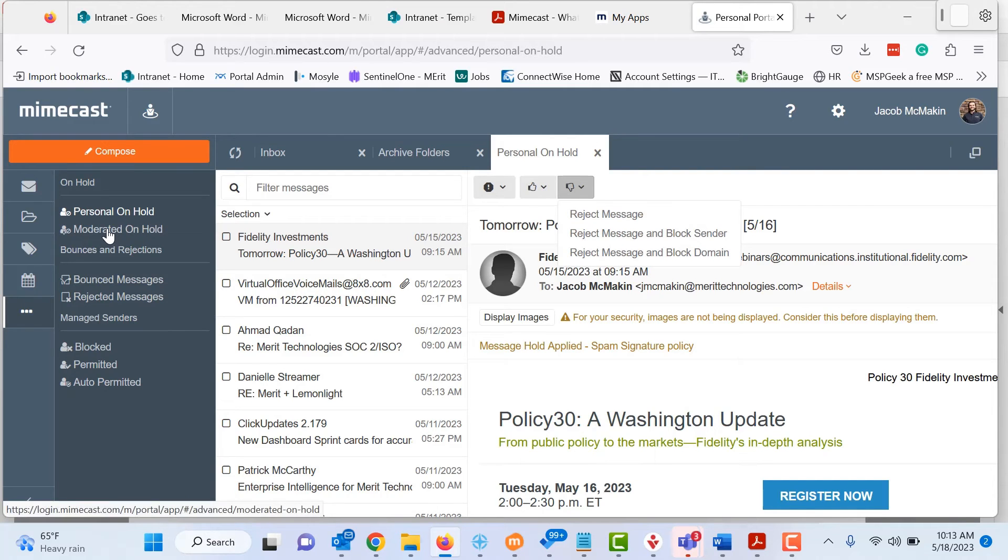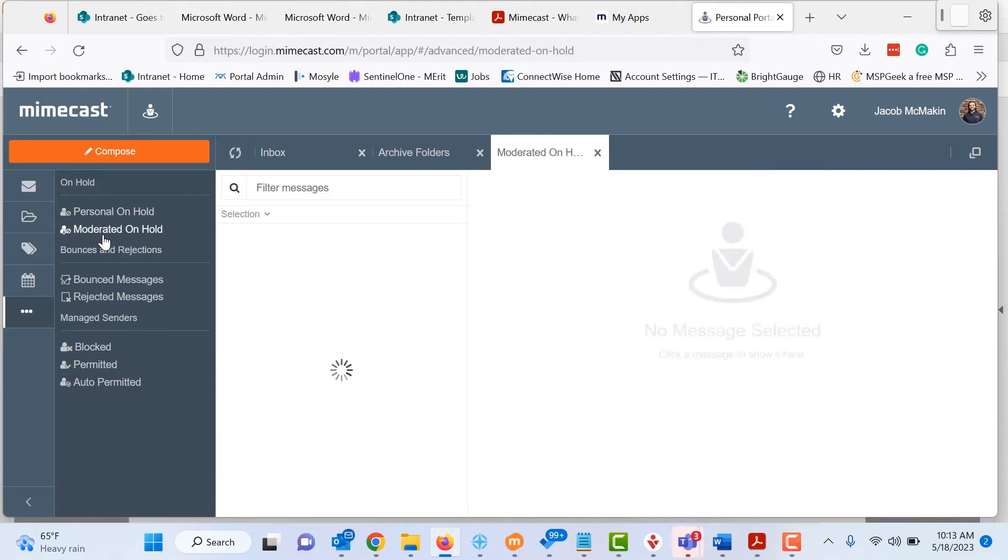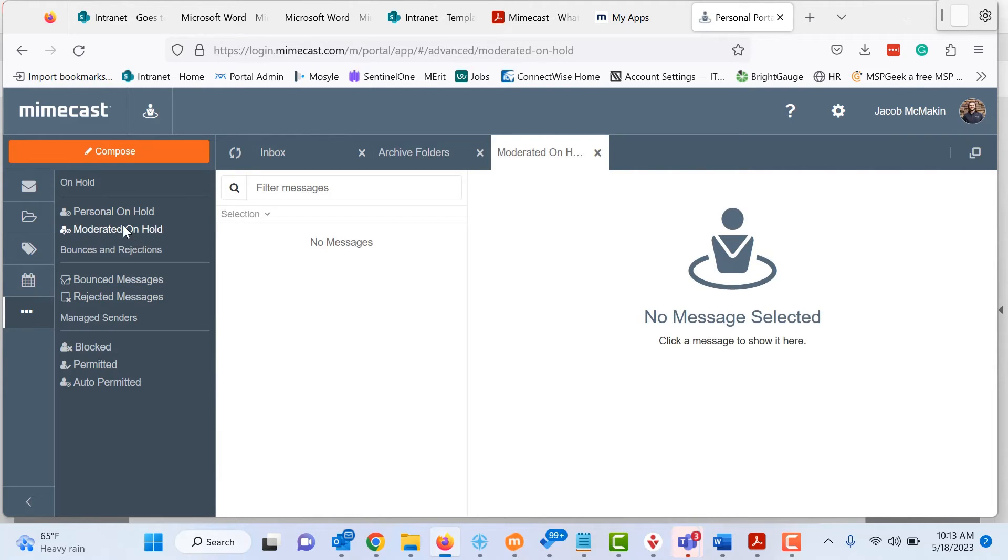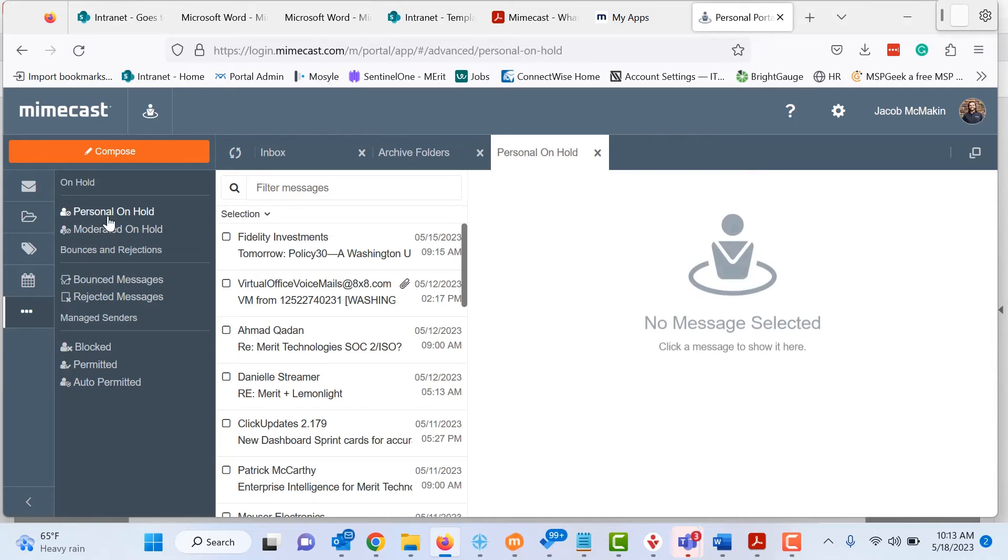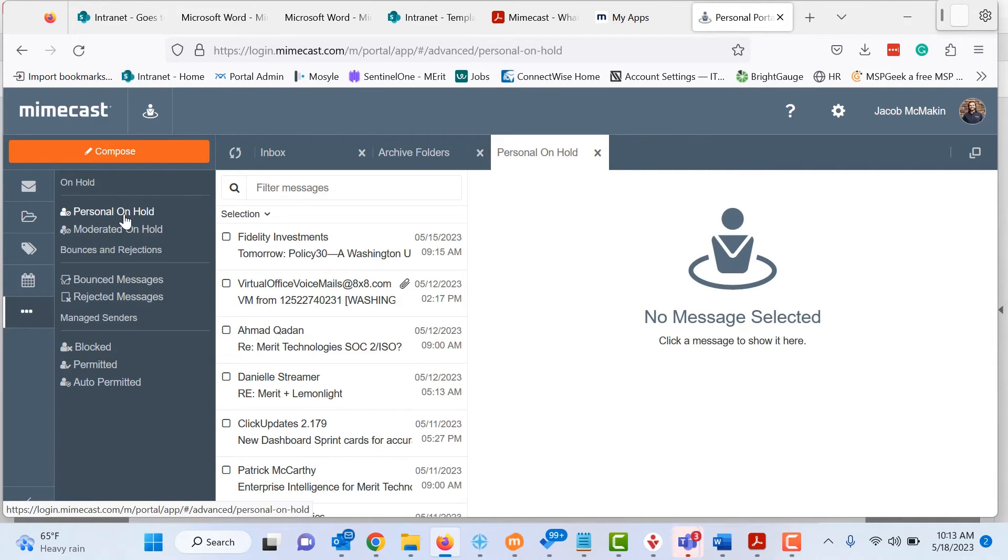Let's see, jumping on to the moderated on hold, there's really not going to be any messages in here that that's more from a company level, you're mostly going to be looking at your personal on hold, and these are only available to you.